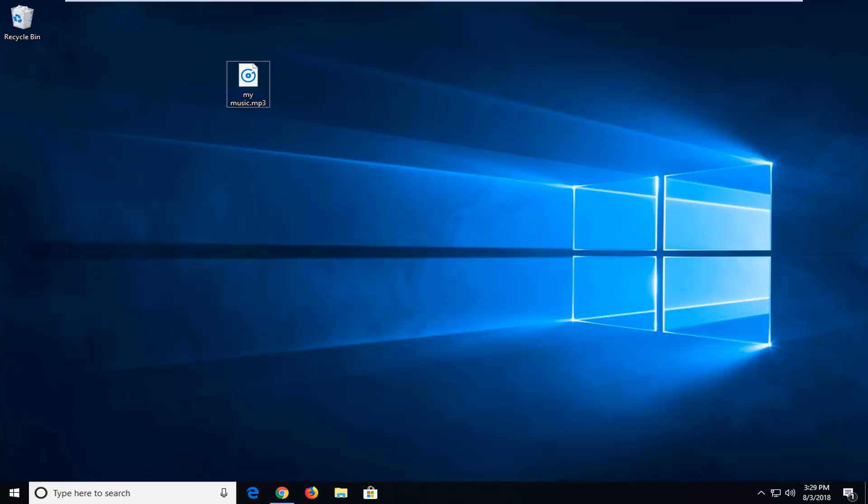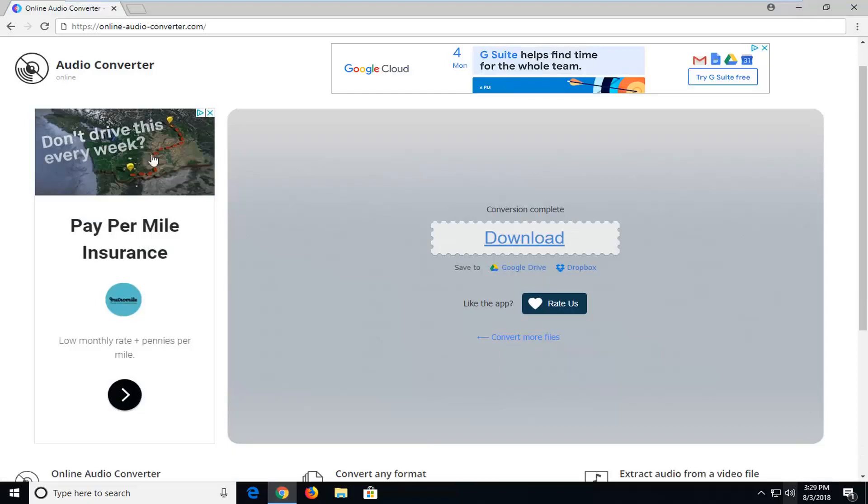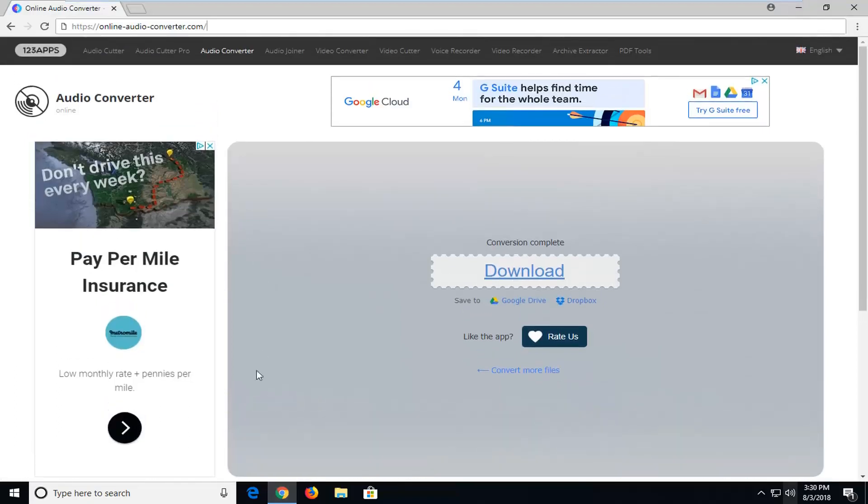So this should hopefully be a pretty straightforward tutorial and without further ado, let's jump into it. I'm going to have a link in the description of the video. It's very easy to navigate over from Google as well. But basically it's onlineaudioconverter.com.